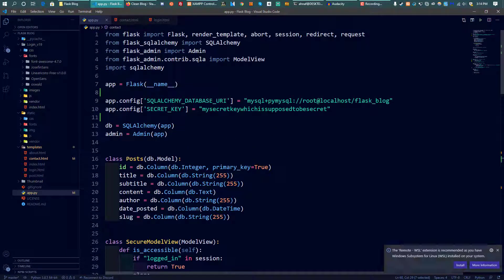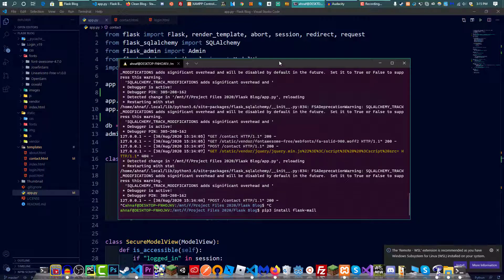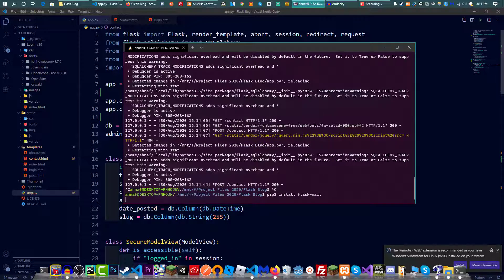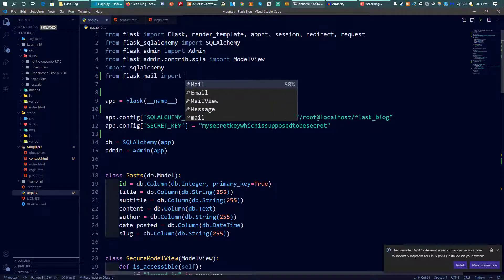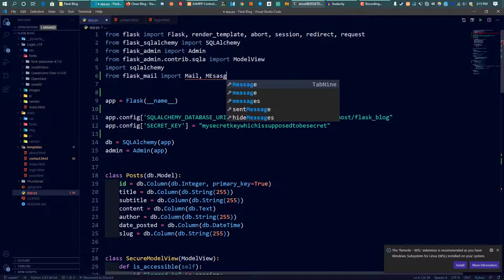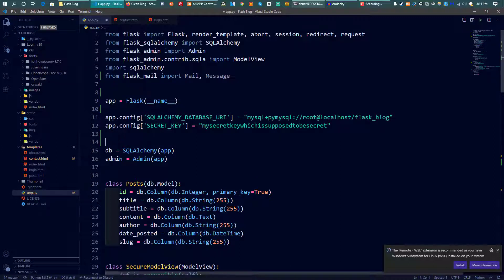To integrate email sending, Flask has a great module called Flask-Mail. Let's install it: pip3 install flask-mail. While it's installing, we start by importing it: from flask_mail import Mail and Message. Then we need to initialize and connect the Mail class with the app.